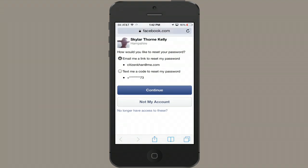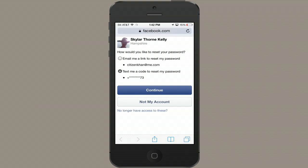Okay, I can have it email me a link to reset my password, or text a code to my phone number. I'll like that since I'm using my iPhone. And click Continue.